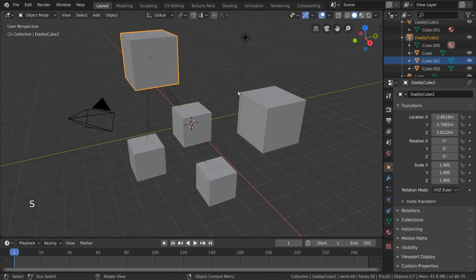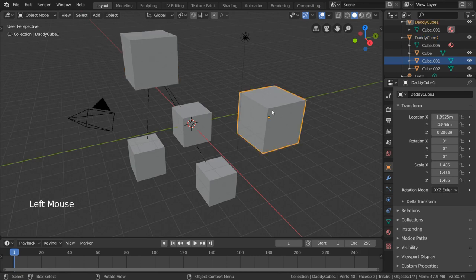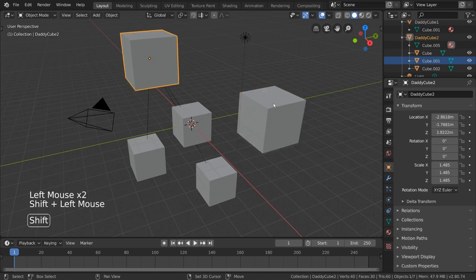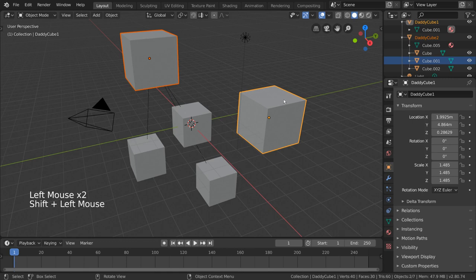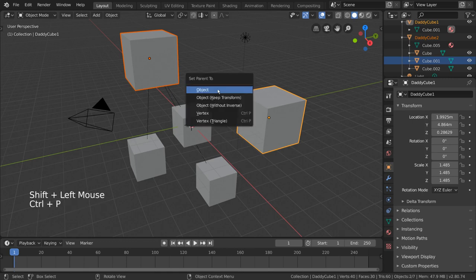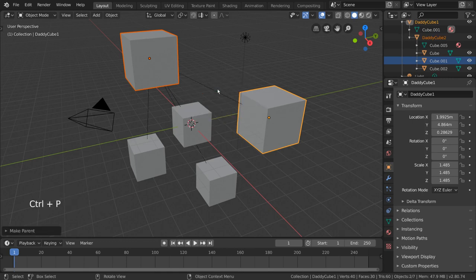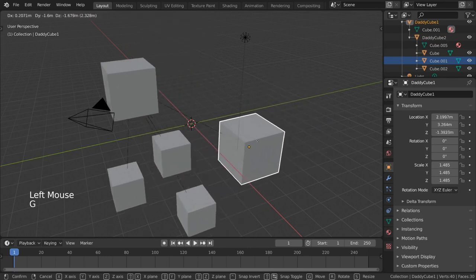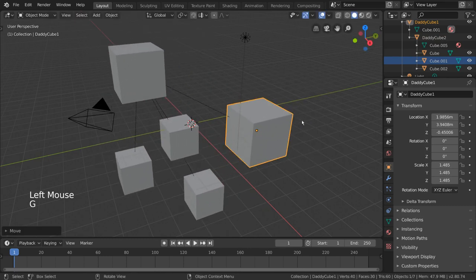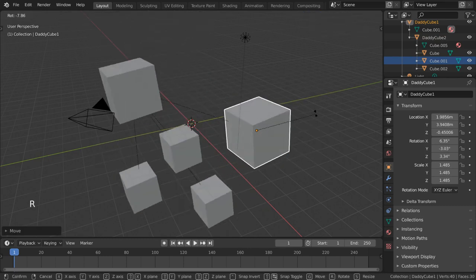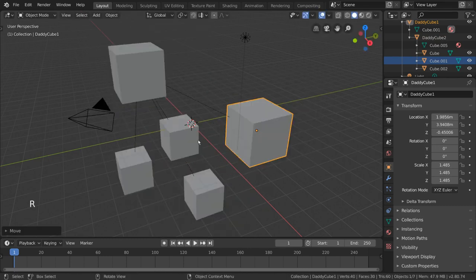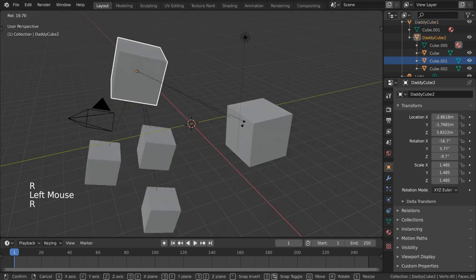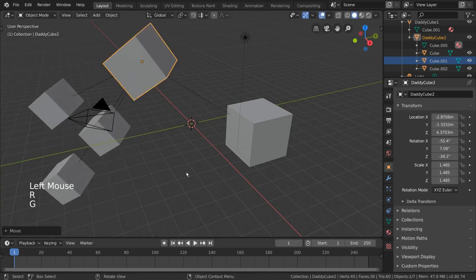Additionally, we can also have a chain of parents. If we select DaddyCube2 and then select DaddyCube1, we can actually make DaddyCube1 the parent of DaddyCube2. This will also make DaddyCube1 the grandparent, in a way, of our three child cubes.